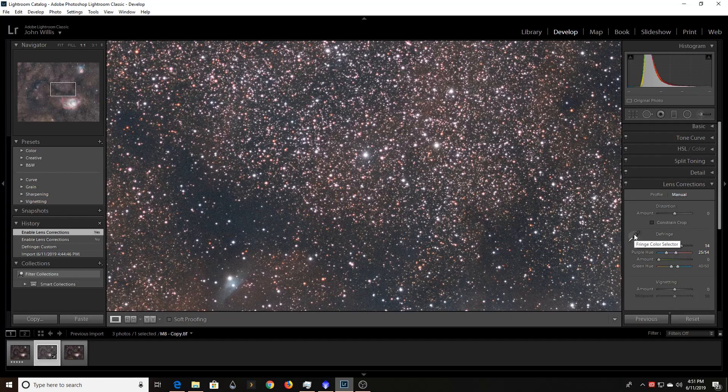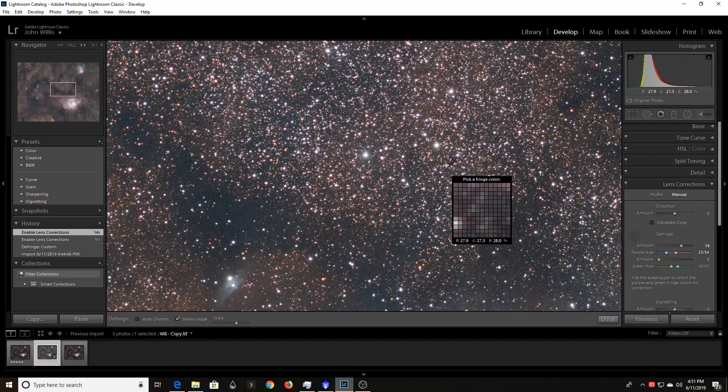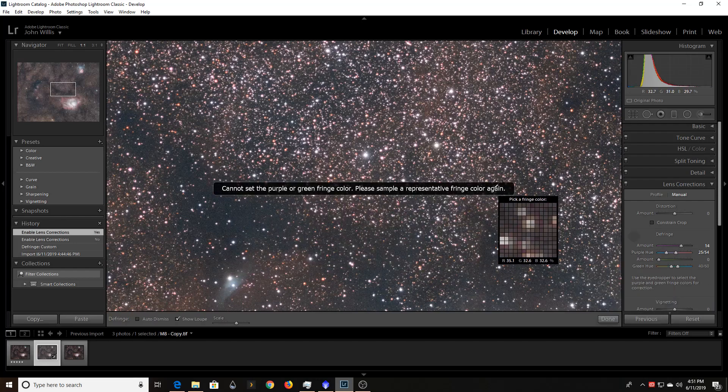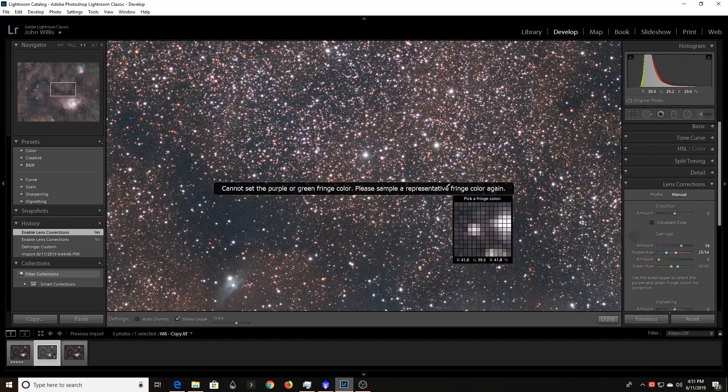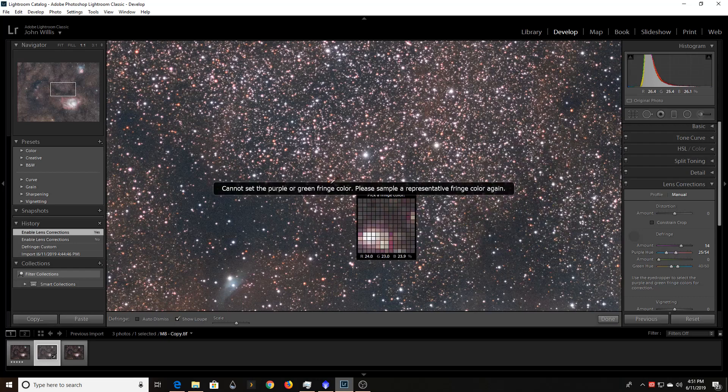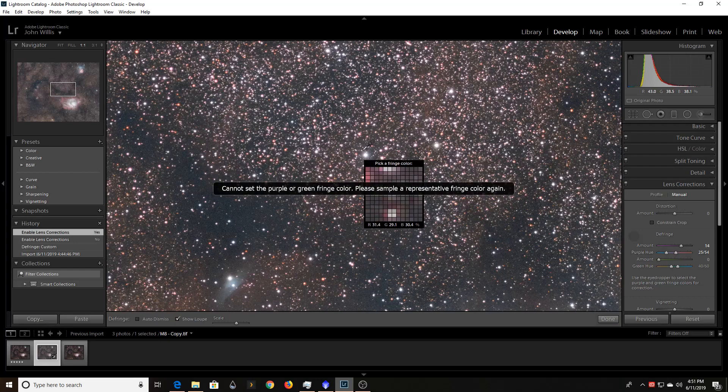I just had to click the eyedropper tool and then click a part of the image. Now, let's say I picked it in the wrong place. Oh, we can't find any fringe there. Right. It'll give you it's smart enough to know that.